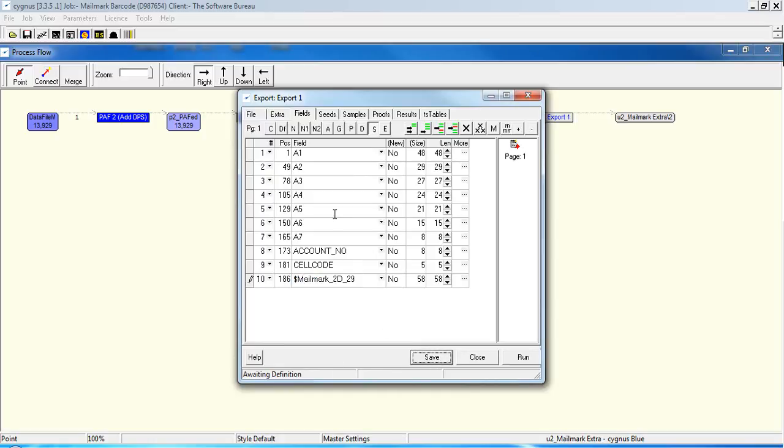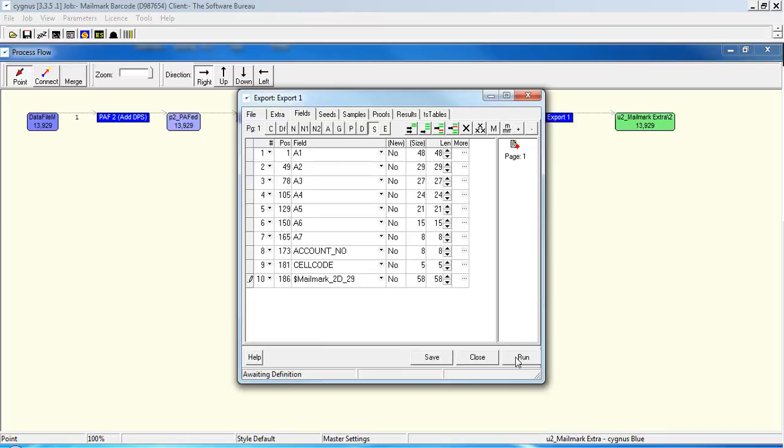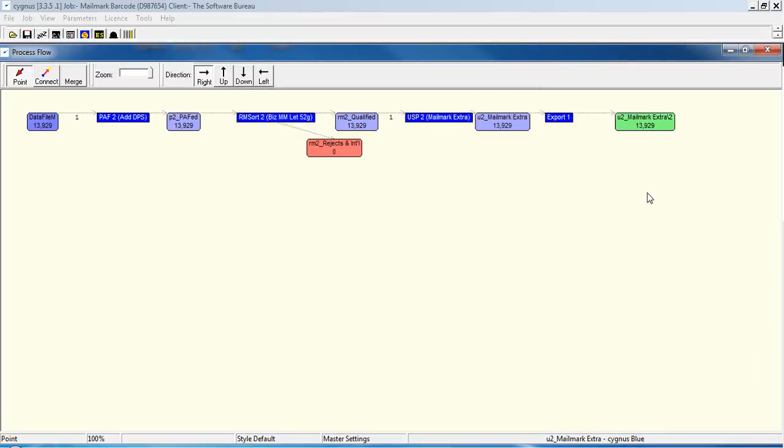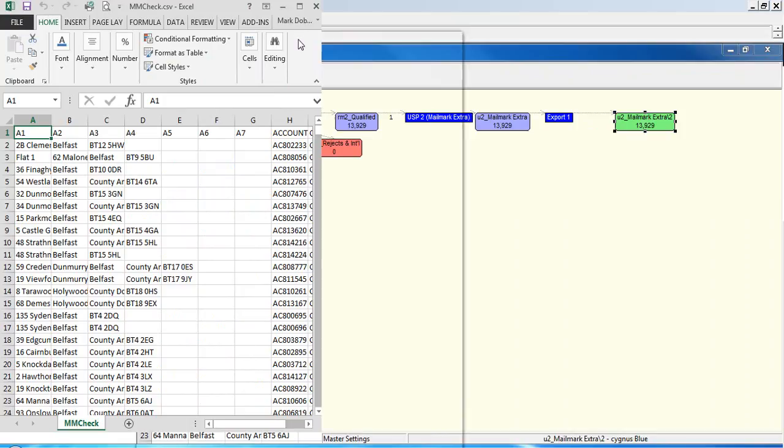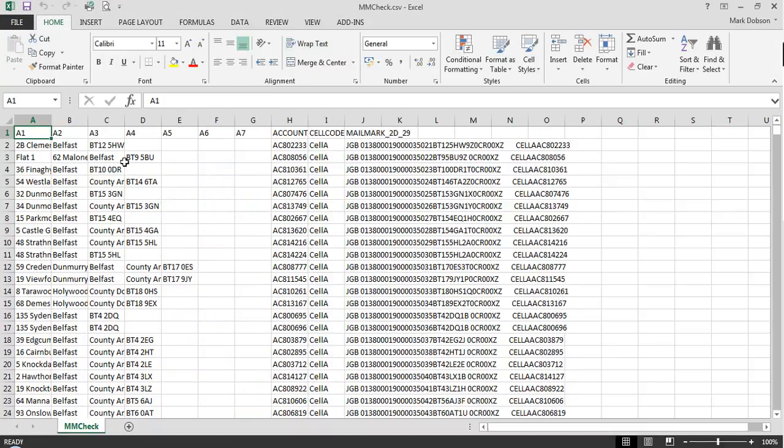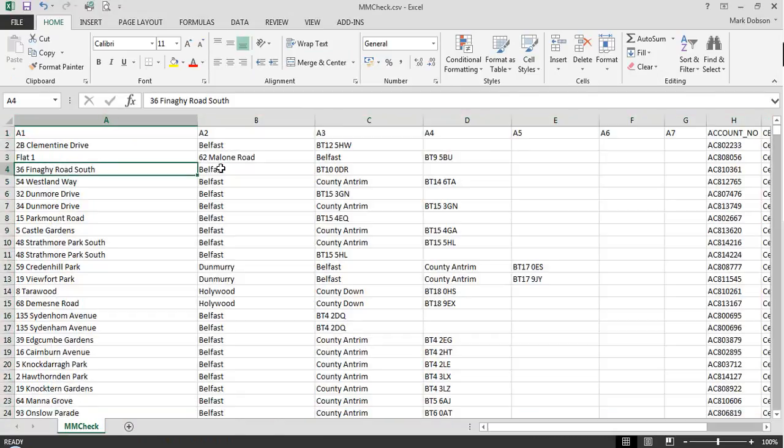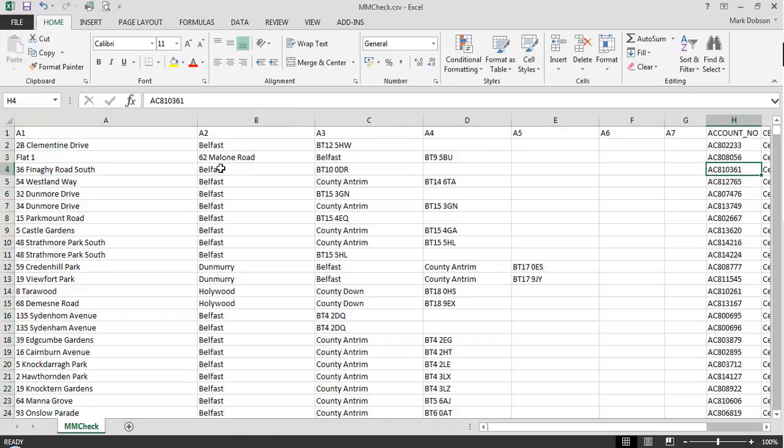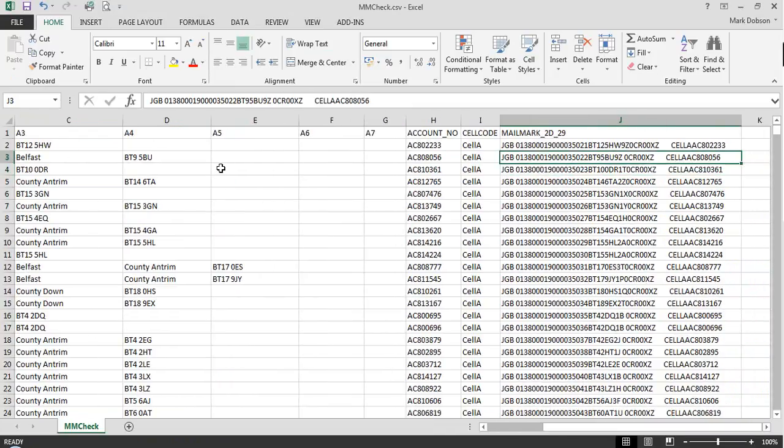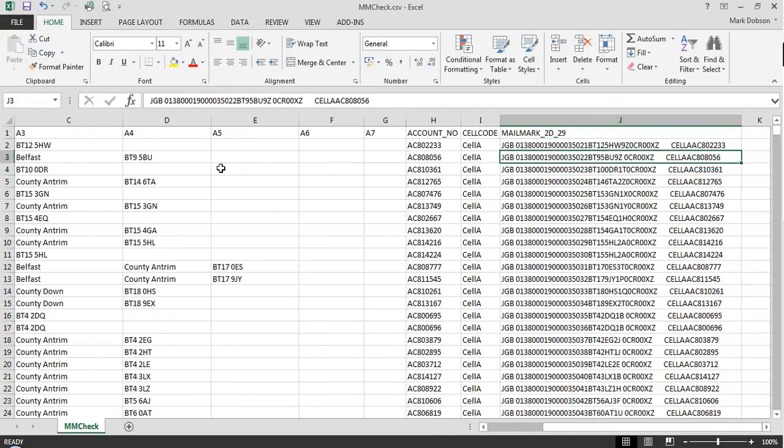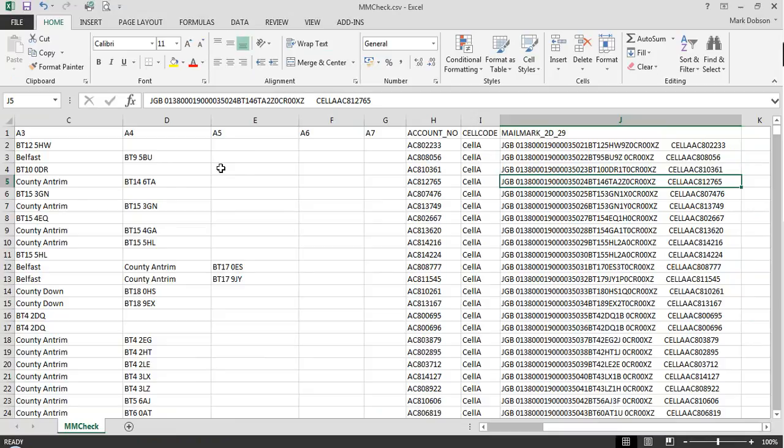And of course you might want to add additional fields, such as sequence numbers, etc., but for now, we'll just add our 2D barcode. Run that export, close our export module, and if we double click on the export icon, that will open it, so we can have a look at the data. And let's highlight everything and expand our fields. If we go along to our barcode field, you can see we've got our 2D barcode, which you can then take into your document composition software to print on your mail piece.